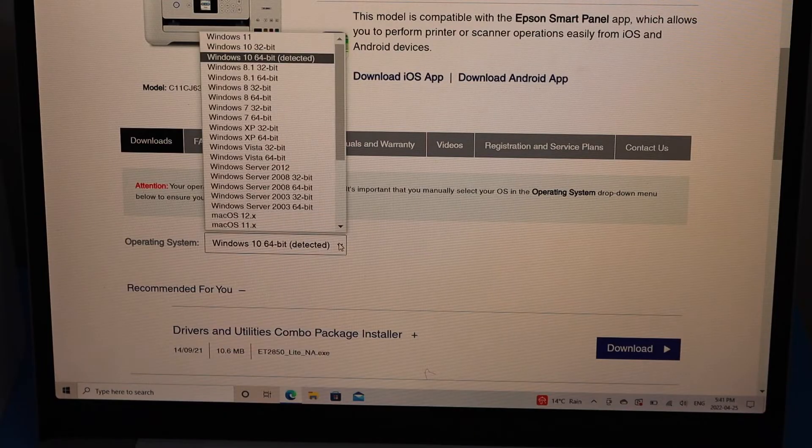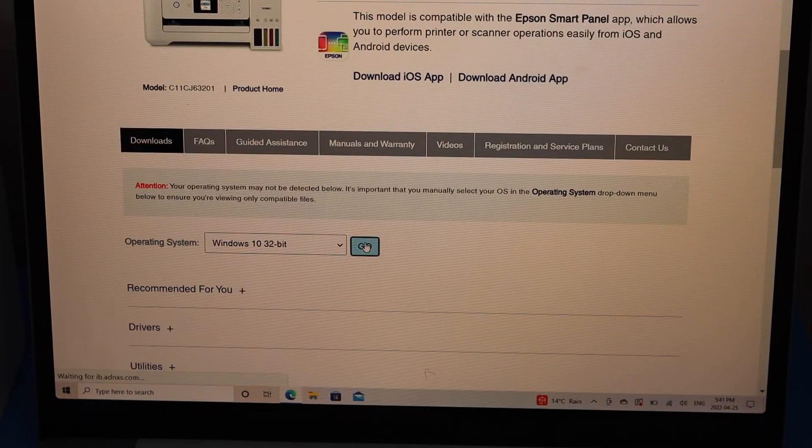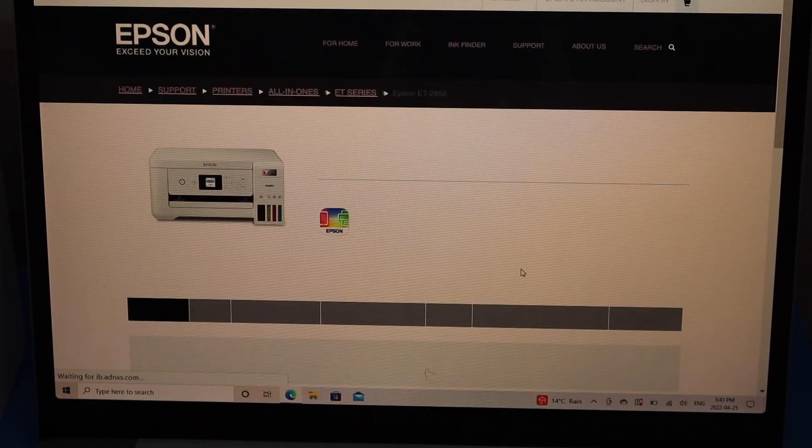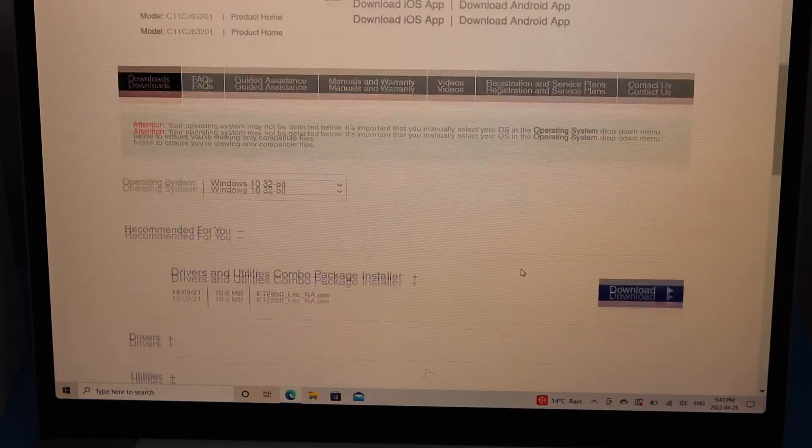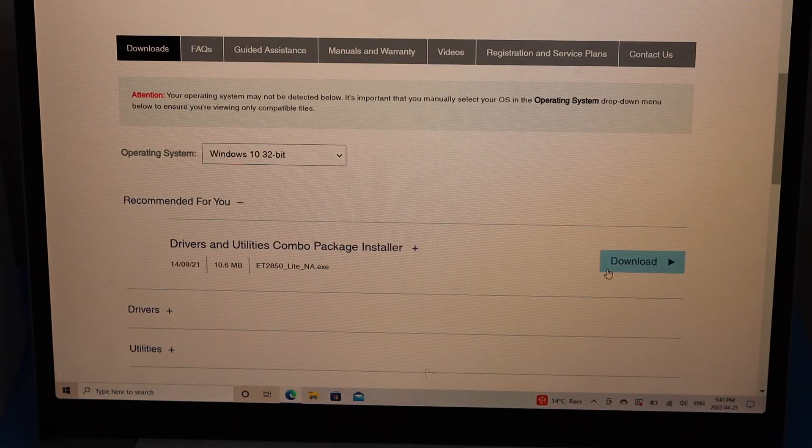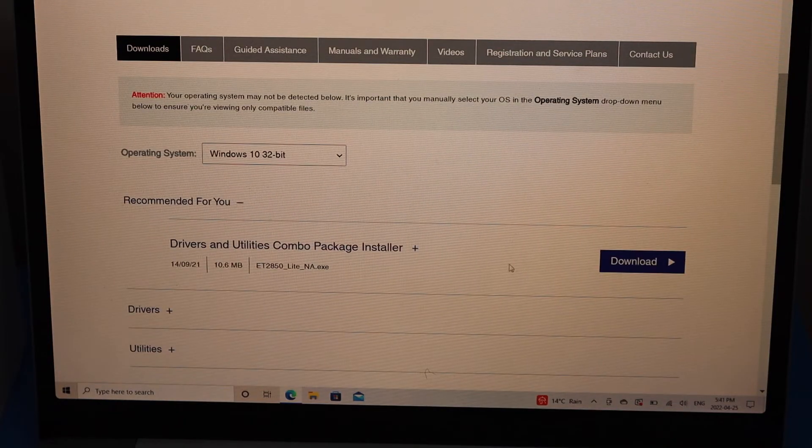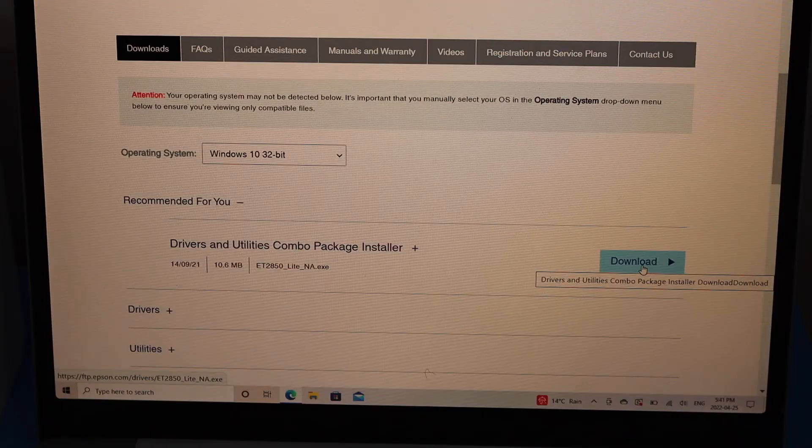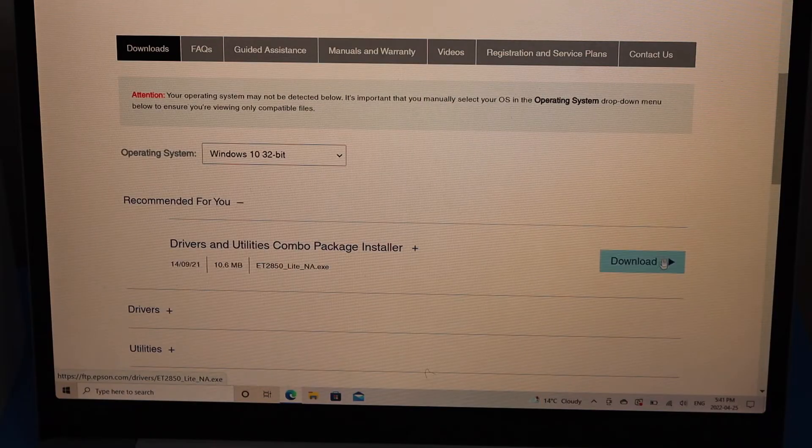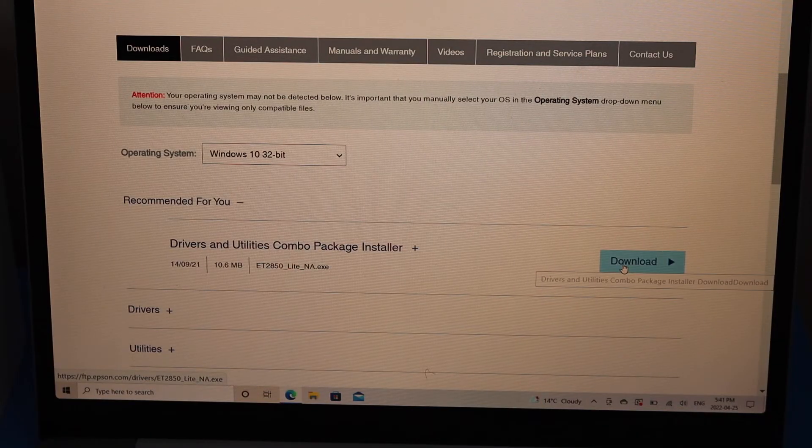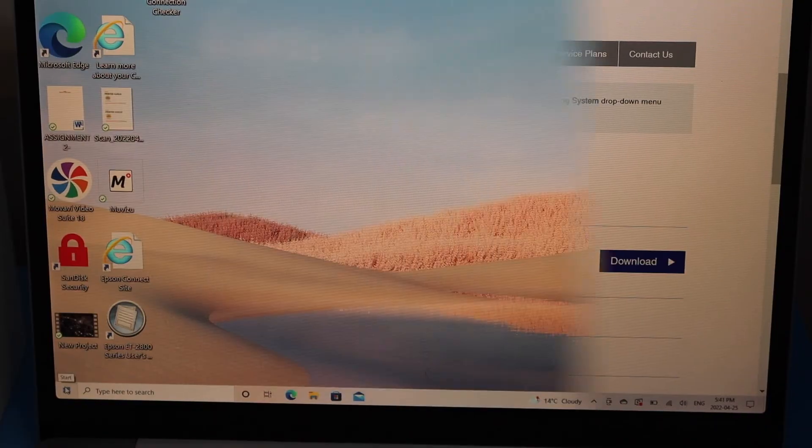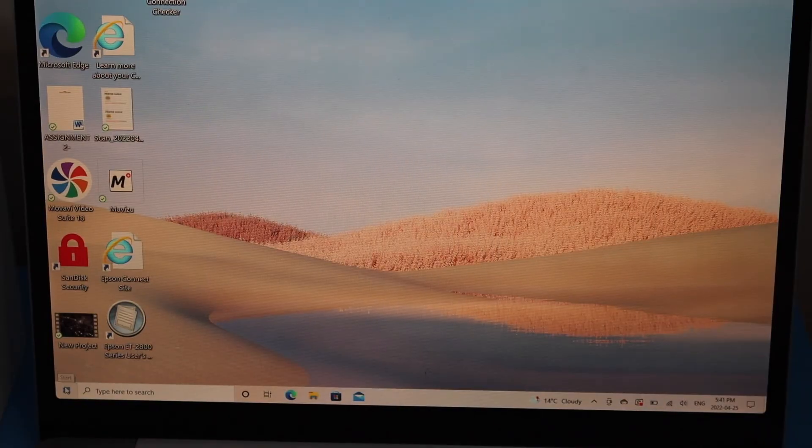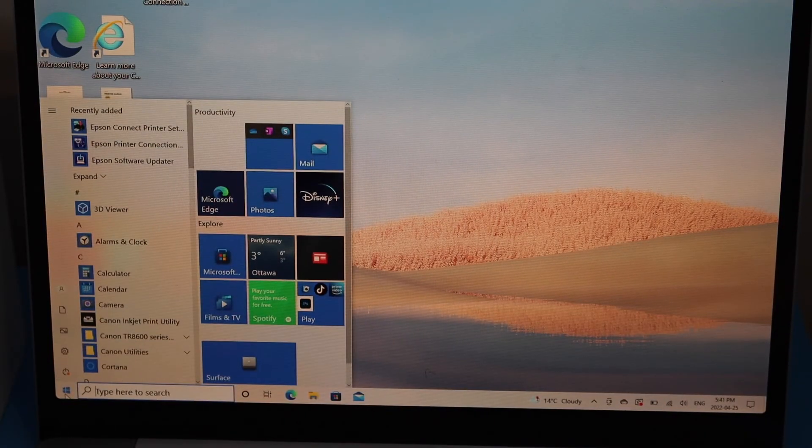It will show you the link to download the drivers. Click on the download button and do a complete installation of this file. Once the download is complete, go to the start button.